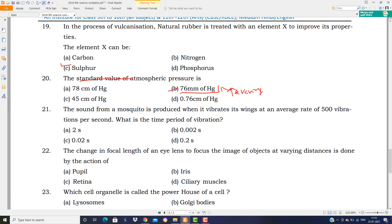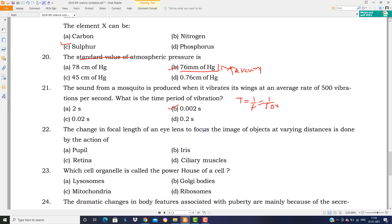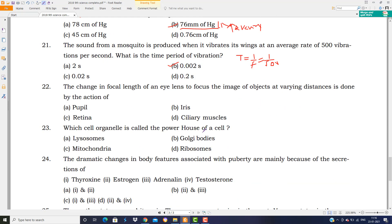A sound from a mosquito is produced when it vibrates its wings at an average of 500 vibrations per second. You are asked to find the time period. The formula for time period is T = 1/f = 1/500. When you solve this, the answer is 0.002 seconds.